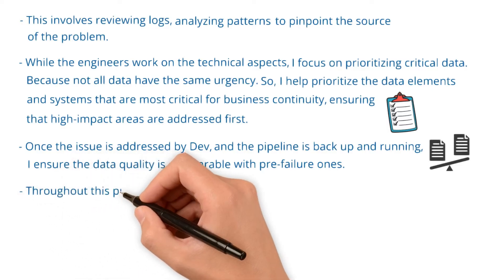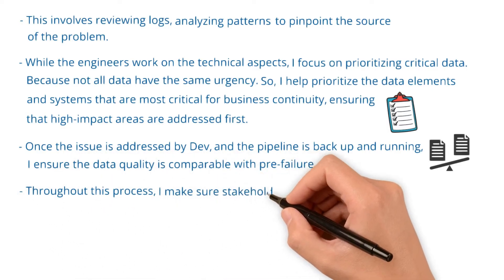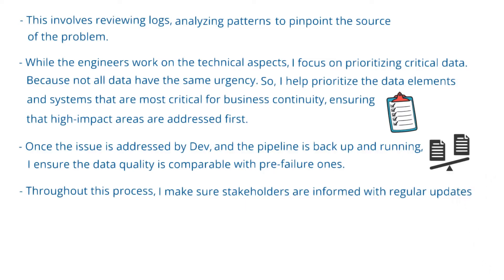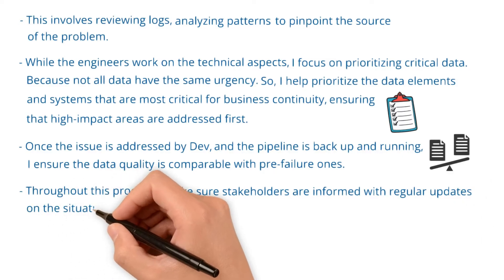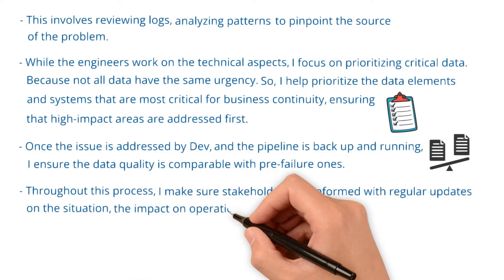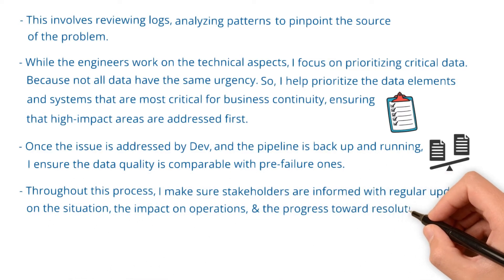Throughout this process, I make sure stakeholders are informed with regular updates on the situation, the impact on operations, and the progress towards resolution.